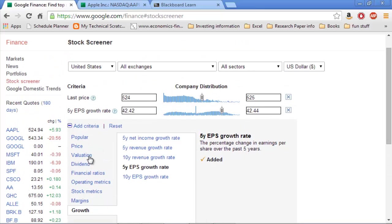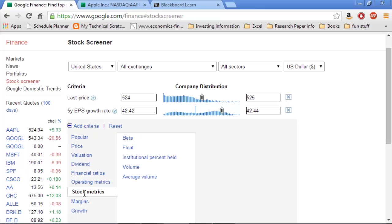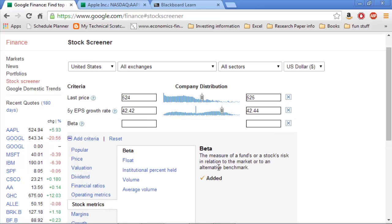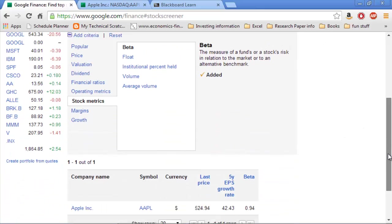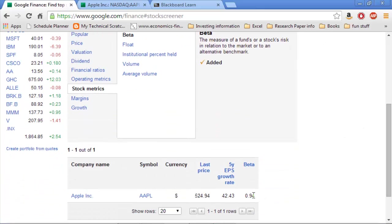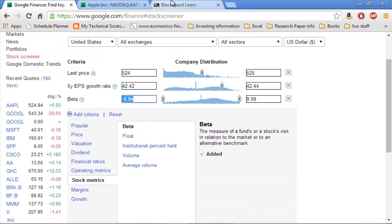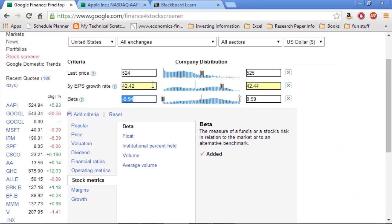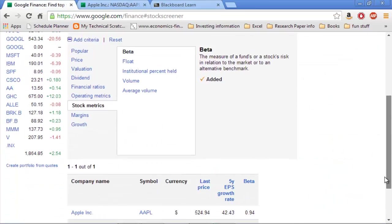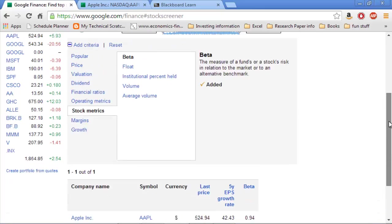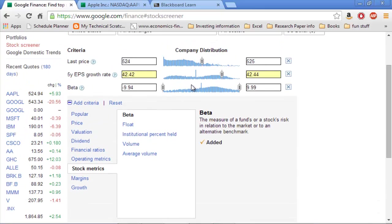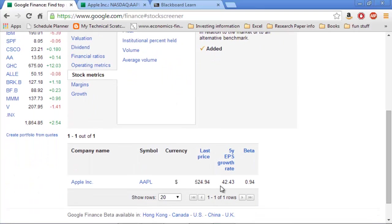And then I'll add in the beta, which is actually under metrics, beta. And if I don't constrict it, it will just list it down there. And it's listing Apple's beta at 0.94, which is a little different than what it listed over here. But it's pretty close to 1. So we know that Apple's beta is about 1. So I can put up here a beta of 0.93 to 0.95, and it'll give me Apple's beta. So I have 0.94 for Apple, or for their beta, and 4243 for their EPS growth rate.